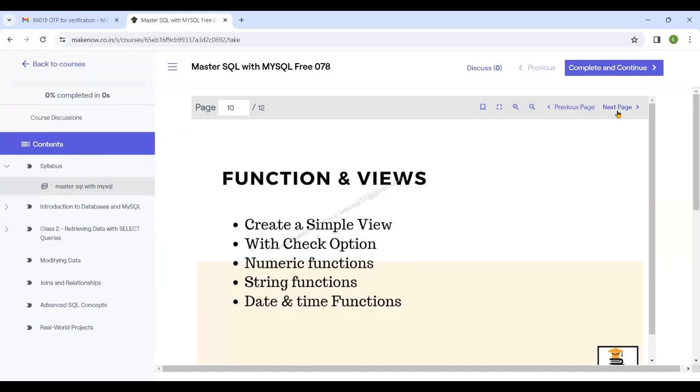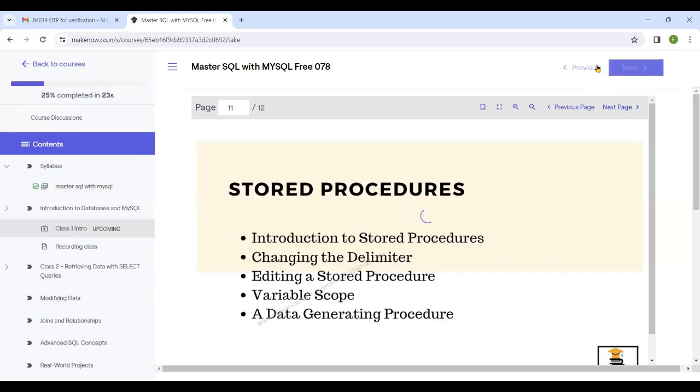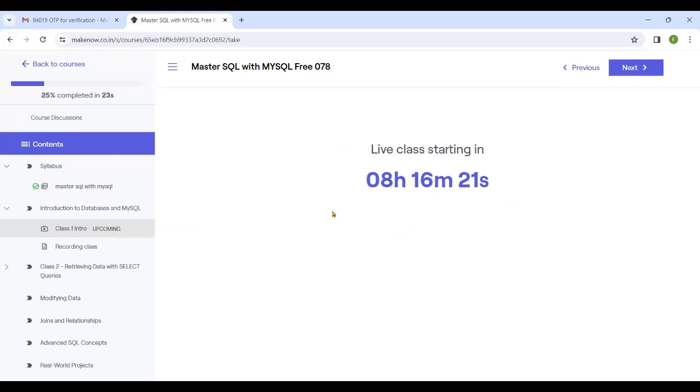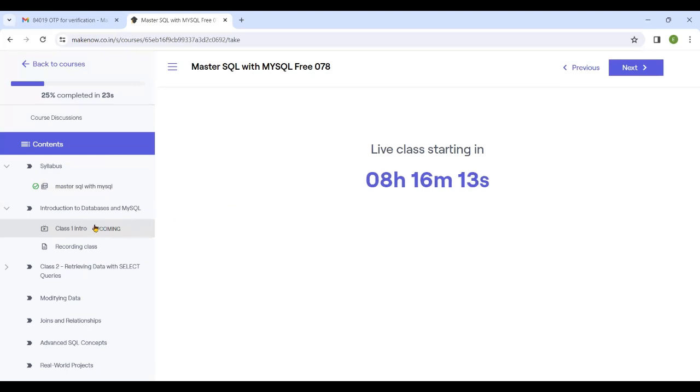Here you can find recordings and live classes. If there's a live class, it would be marked as 'upcoming' beside that chapter. The classes will be scheduled. For example, if there is a class today...